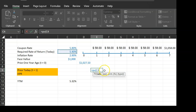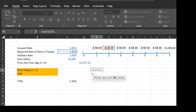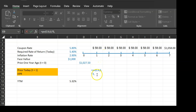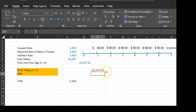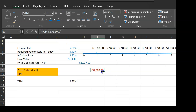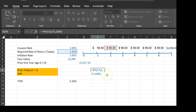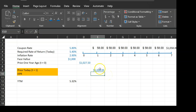Using the present value calculation: rate = 5.40%, number of periods = 6, payment = $58, future value = $1,000, the selling price comes out to $1,020.50. I enter this as a negative to get a positive result in the formula.